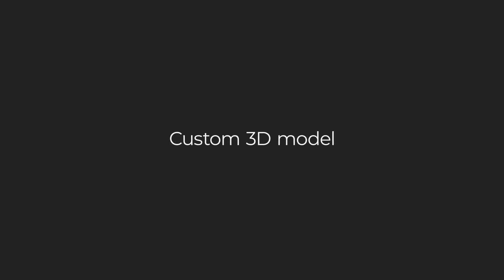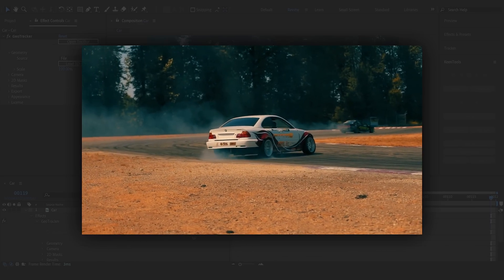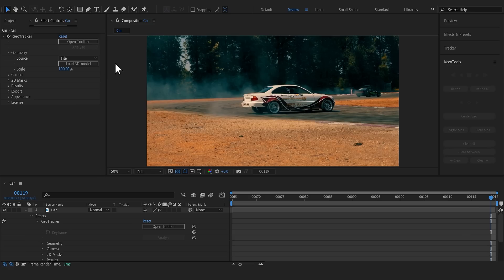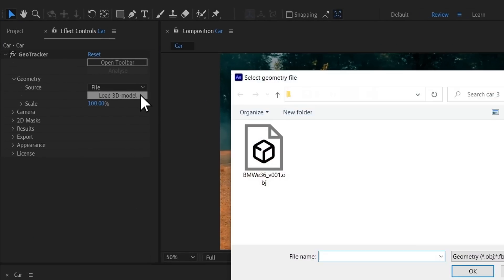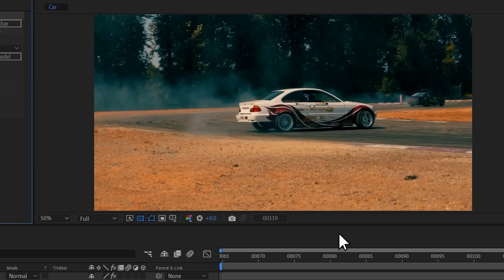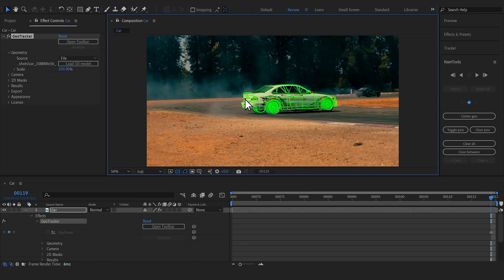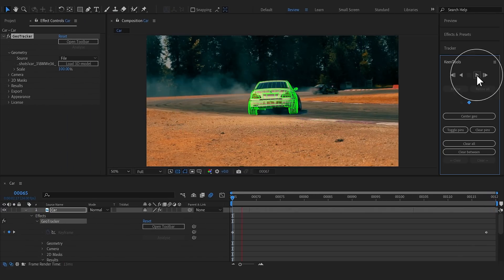Besides primitives, GeoTracker supports custom 3D models. Let's change the license plate on this car. Load your custom 3D model. Then pin it. And start tracking.